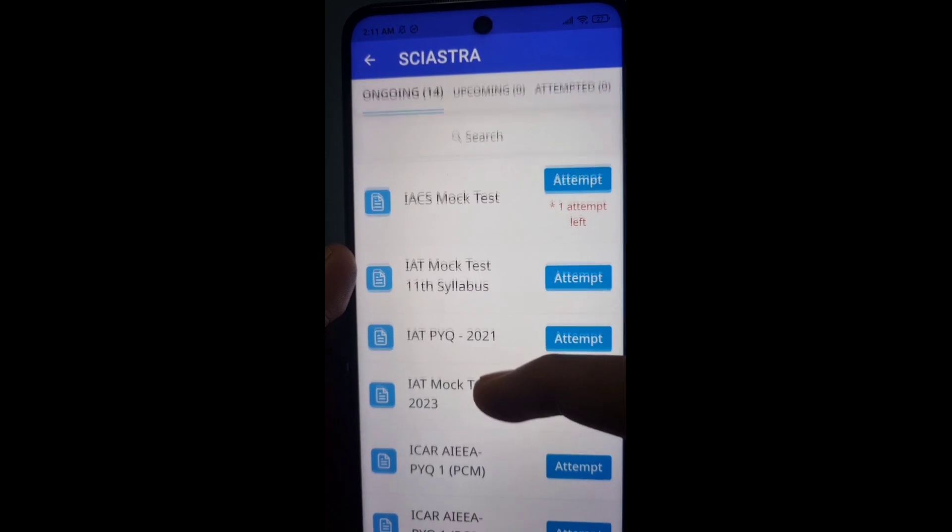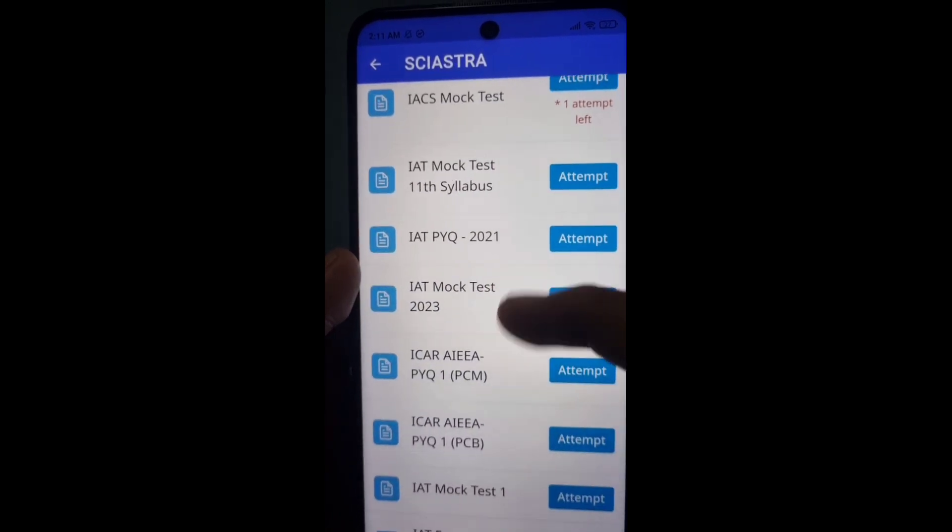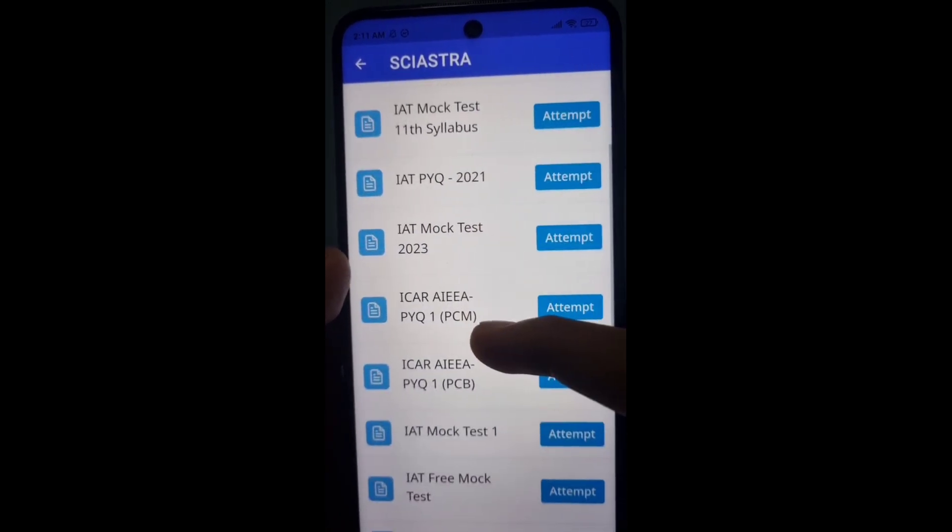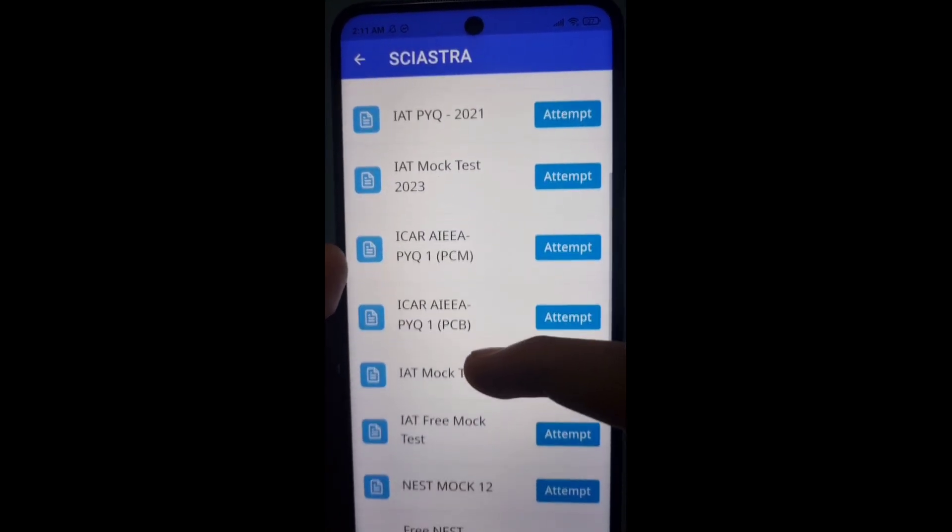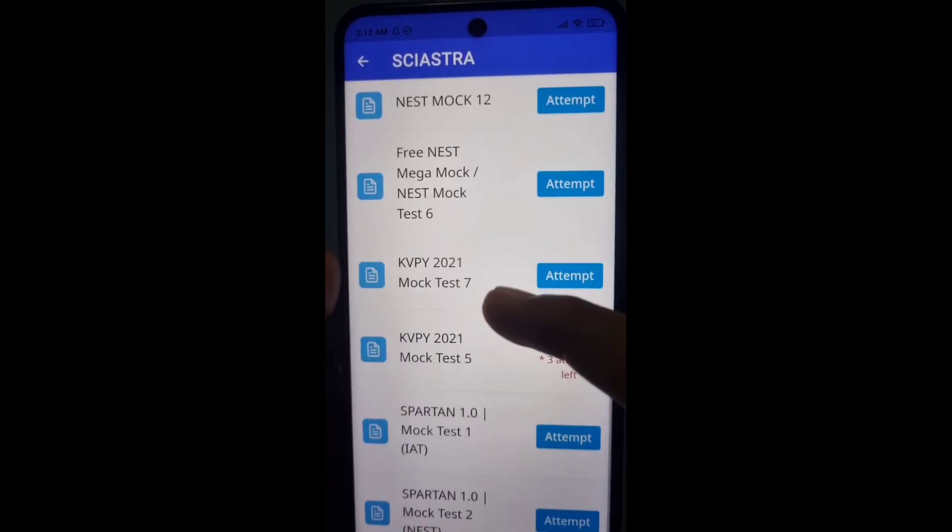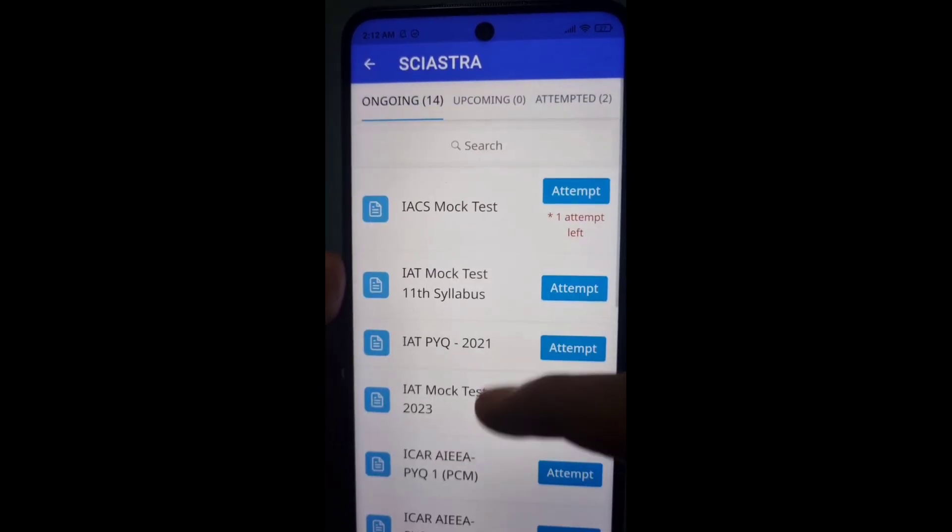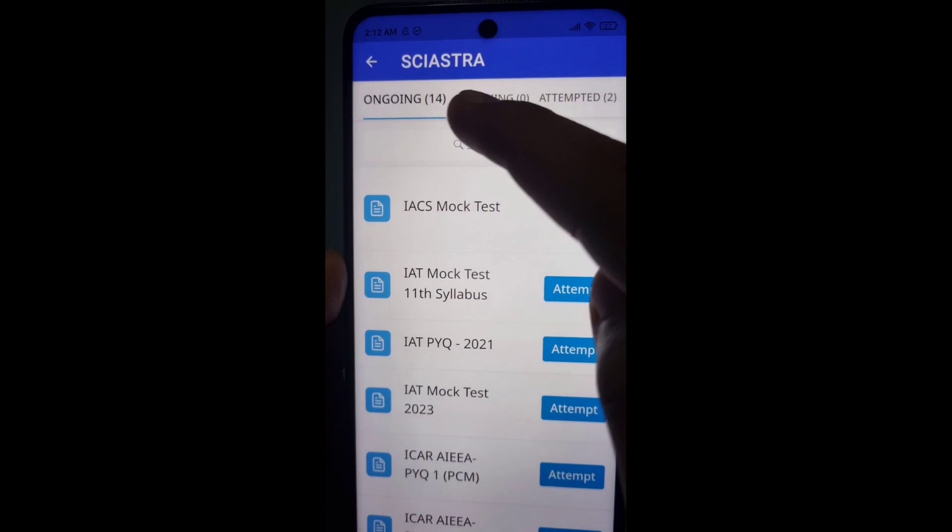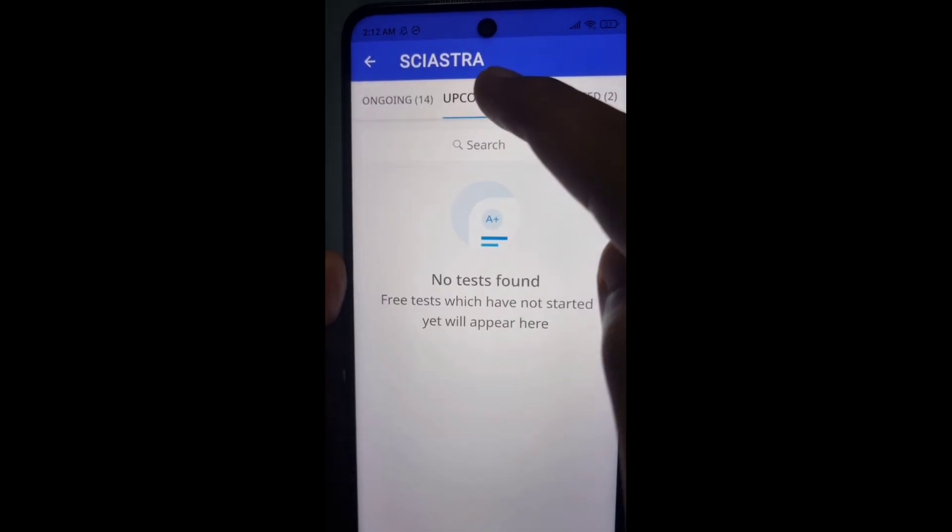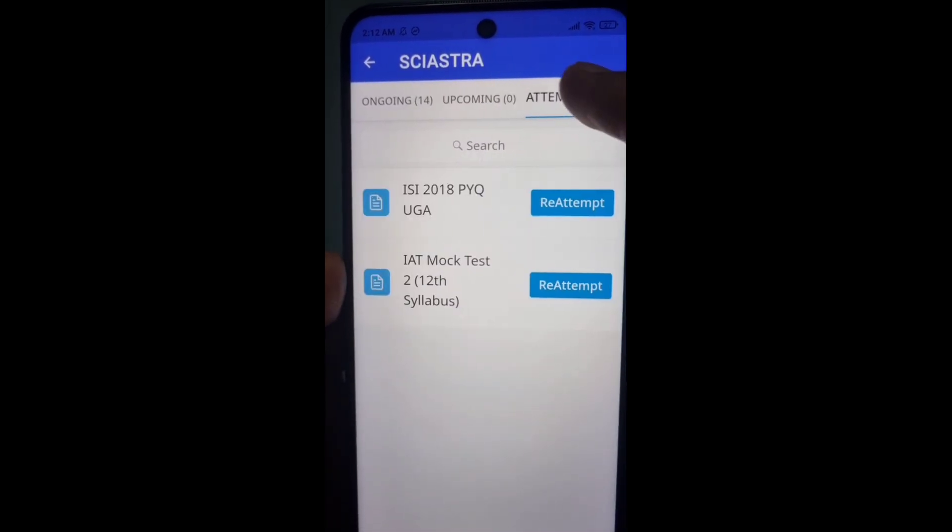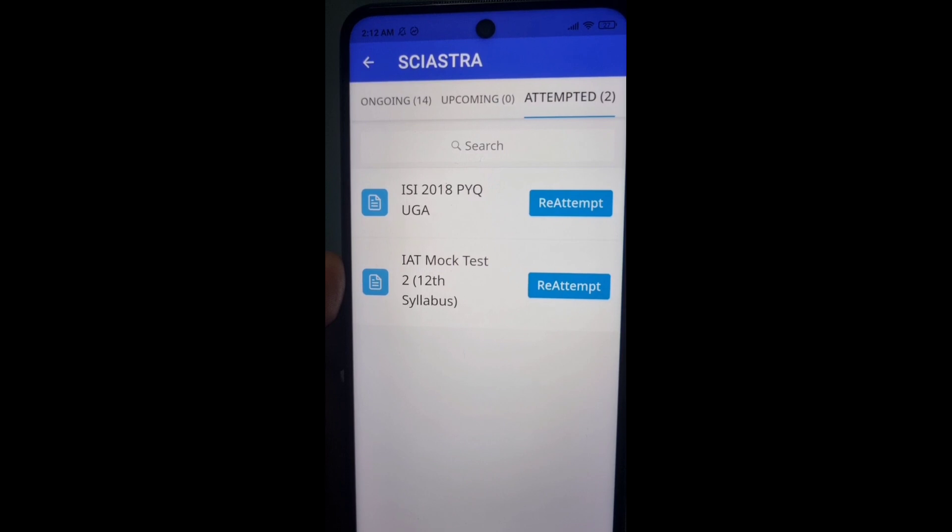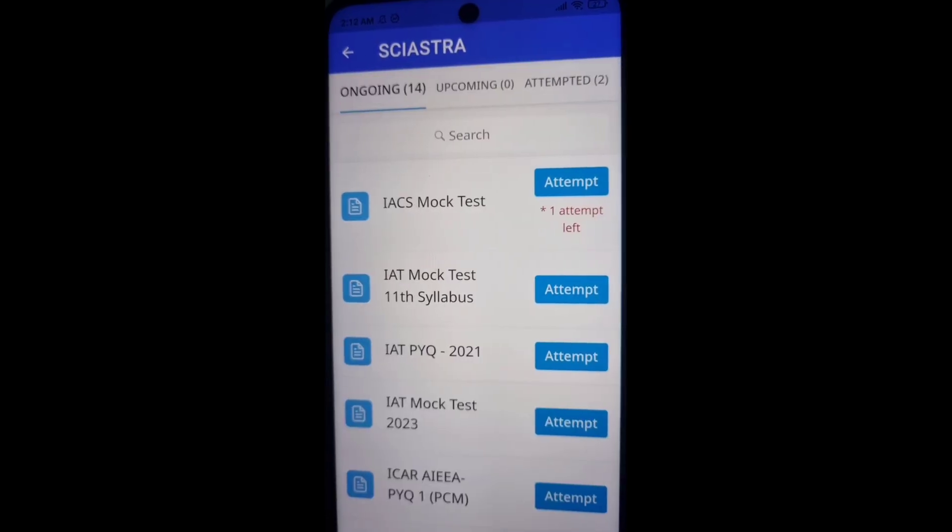There are 14 free tests we have till now for IACS, IET, Priusia paper 2021, ICAR, NEST mega mock test, KVPY, and so many upcoming mock tests. You can see here how many you have attempted as well.